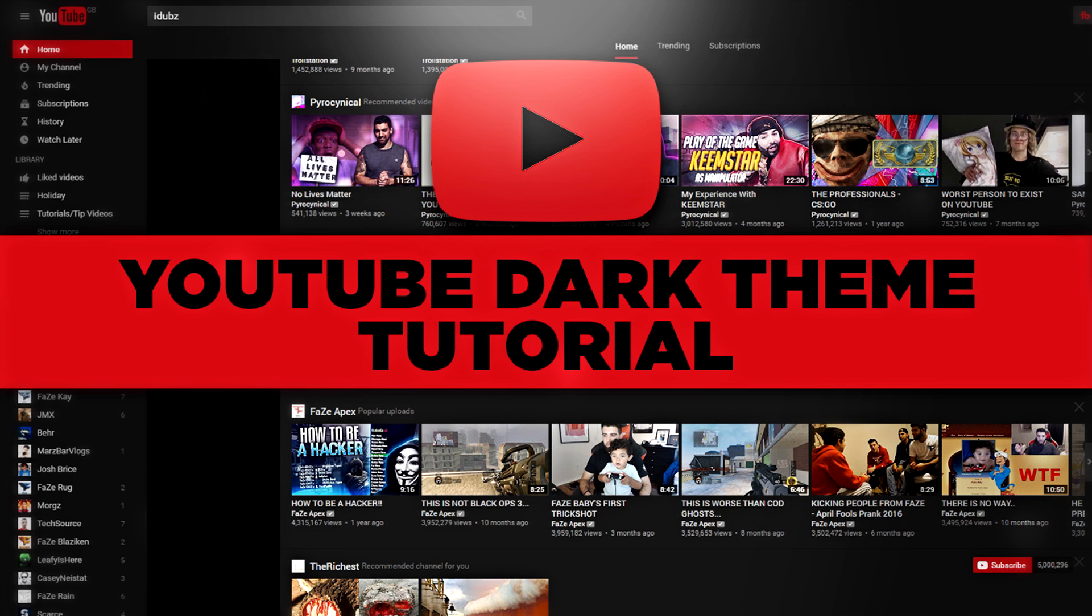What's up guys, Visual here, but you can call me James. In this video I'm going to be showing you guys how you can change the color of your social media backgrounds.